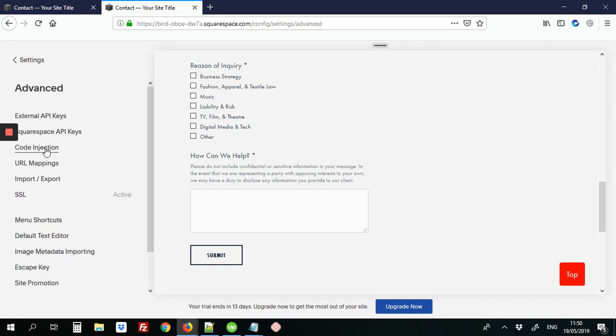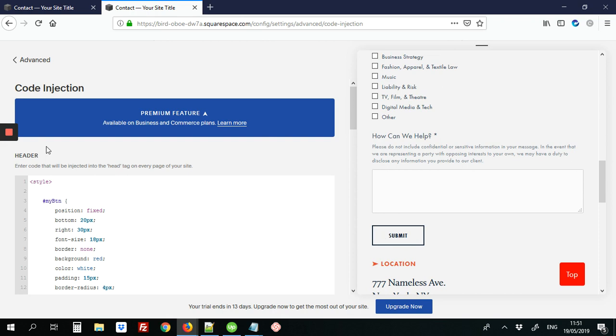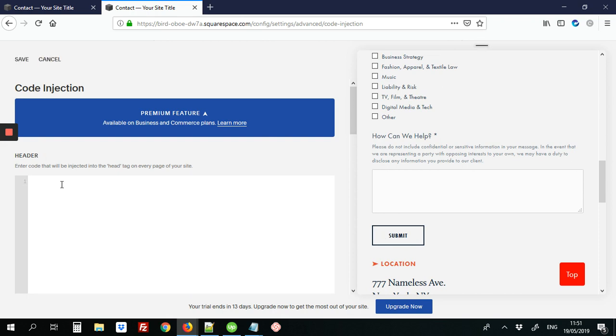Let's click on Code Injection, and then we're going to start with our Style Tags, opening and closing Style Tags.